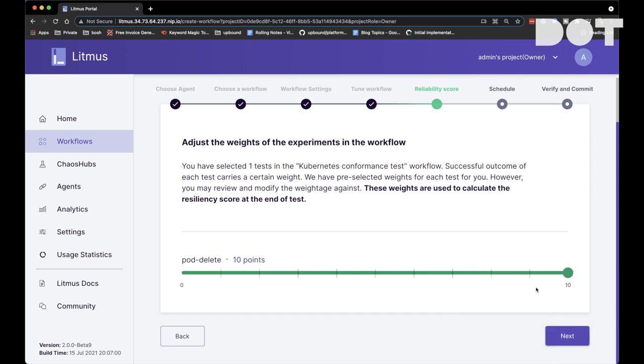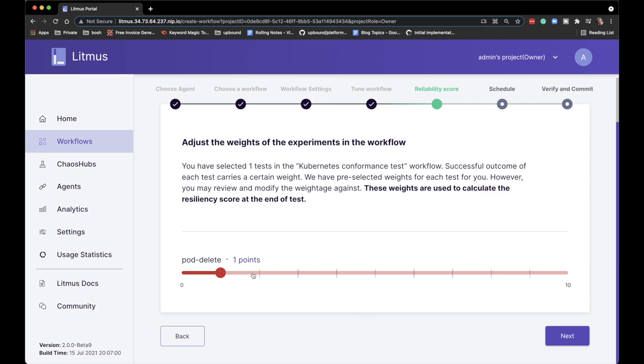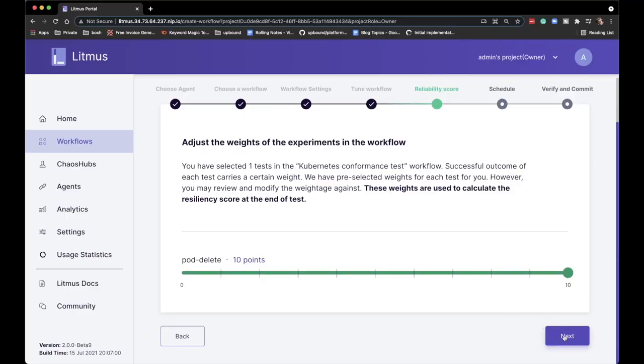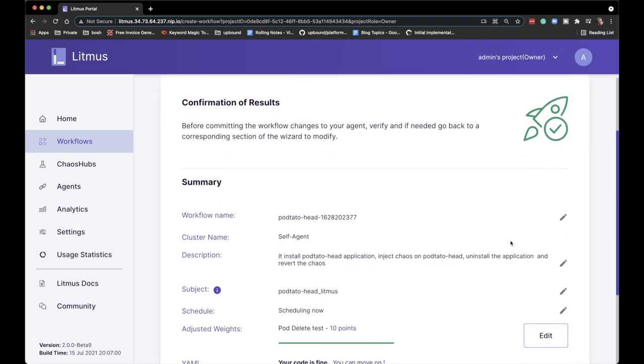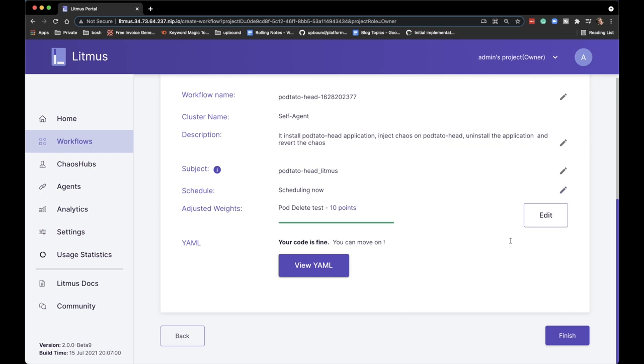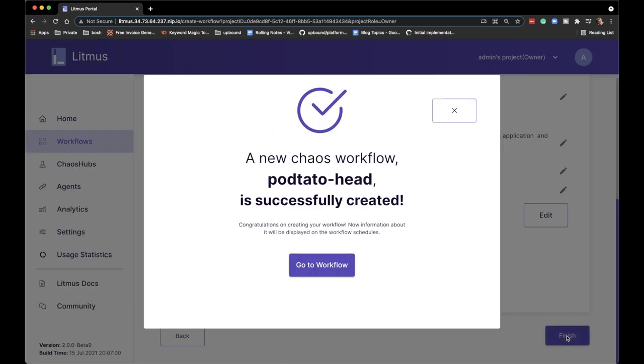Next we can adjust the weight of the experiment — give it points between 0 and 10 to rank experiments by importance. I'm not sure I see the full usefulness in this, but it's there if you want it. Then we can choose whether to schedule it to run now or periodically. Normally you'd run experiments periodically — once a day, once an hour, random intervals — but for now I'm going to choose to run it right now. Then we get a summary; let's click finish and run the experiment.